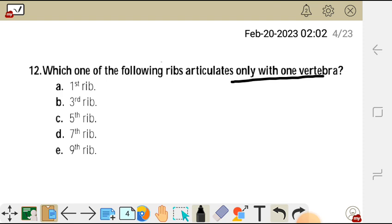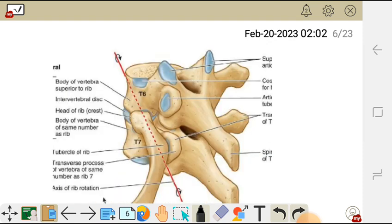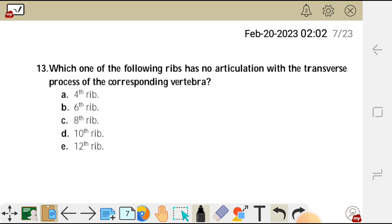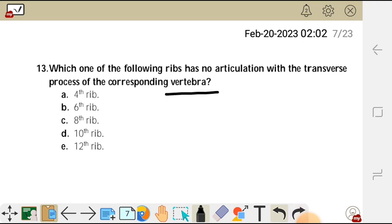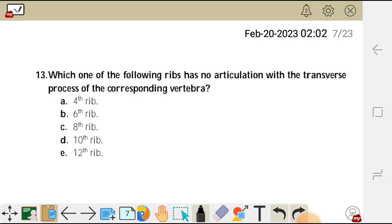We move on to question 13. Question 13 reads: which one of the following ribs has no articulation with the transverse process of the corresponding vertebra? A) fourth rib, B) sixth rib, C) eighth rib, D) tenth rib, and E) twelfth rib.